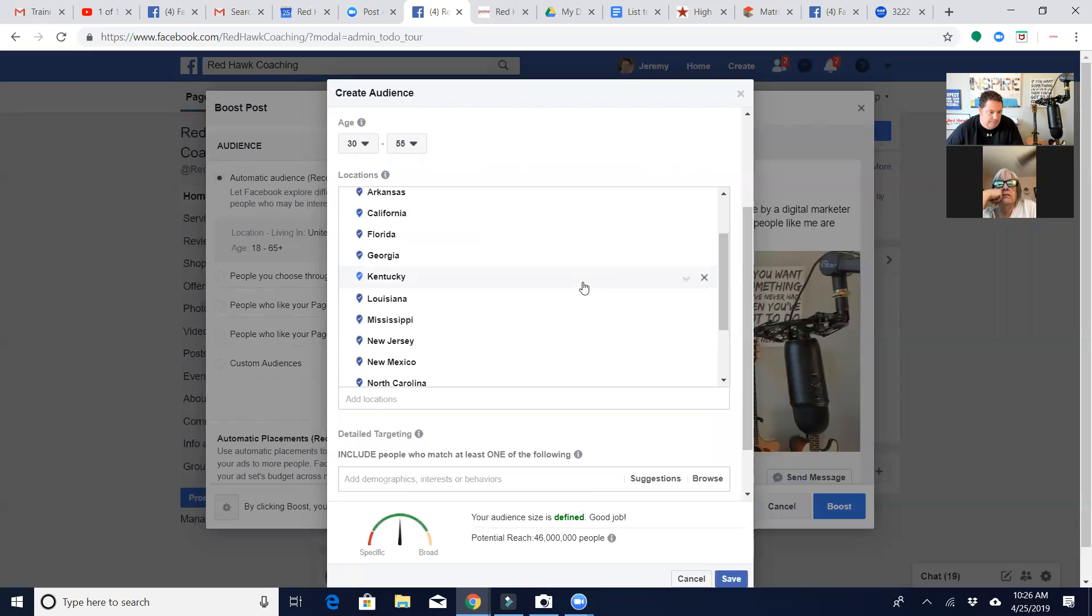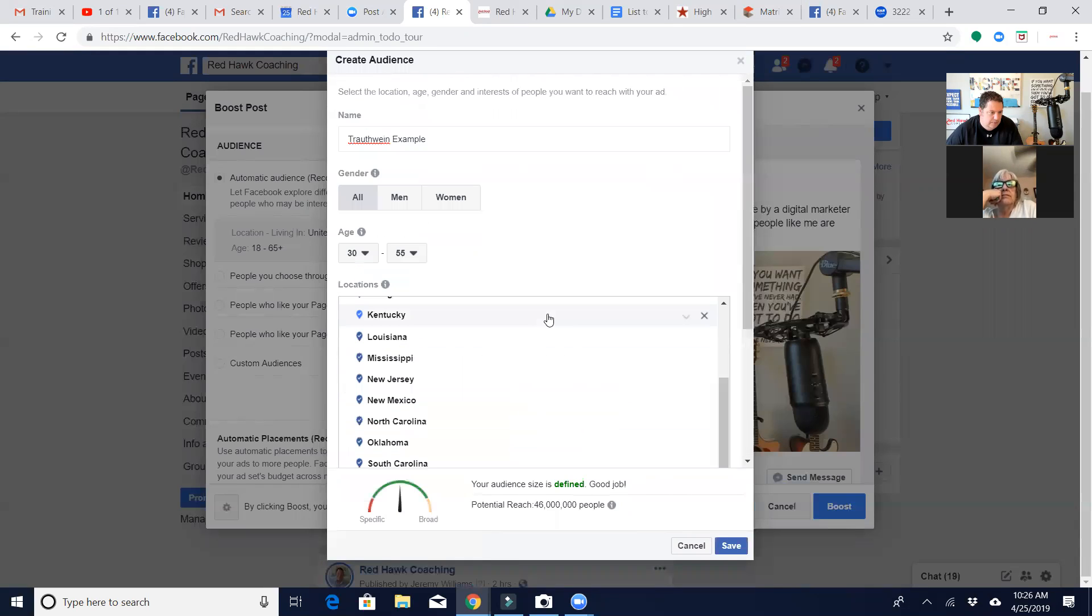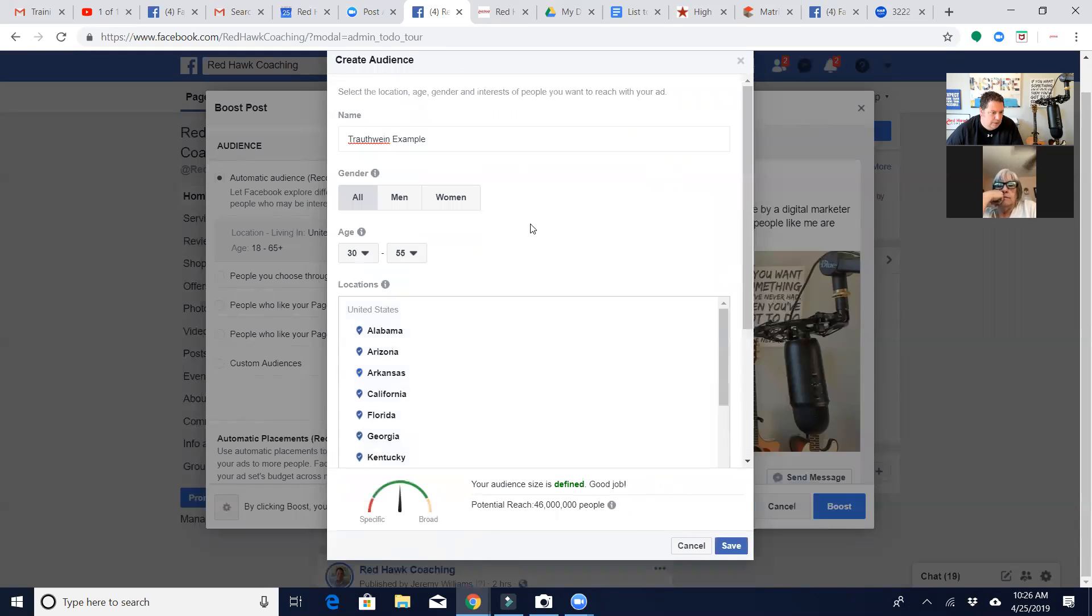Most people, yeah. So I'm going to go down here and see, there should be a way I can...